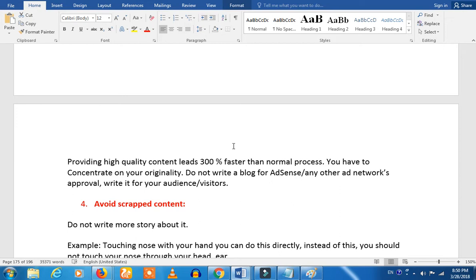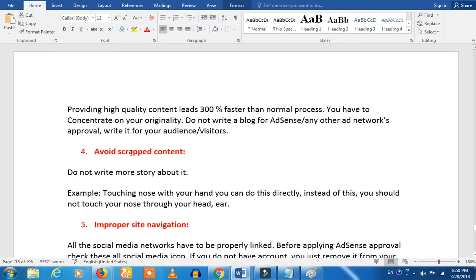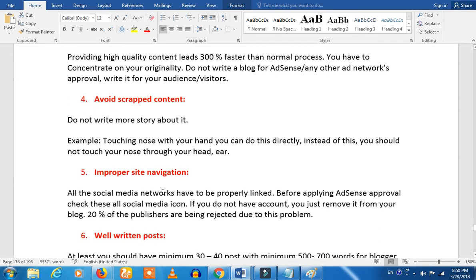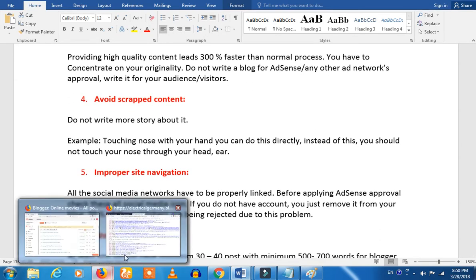We will write unique content. We will read 4 websites and read the pages to understand, then rewrite. You will be able to avoid scrape content. If you don't have any points, you will be able to write those points. Avoid improper site notification.